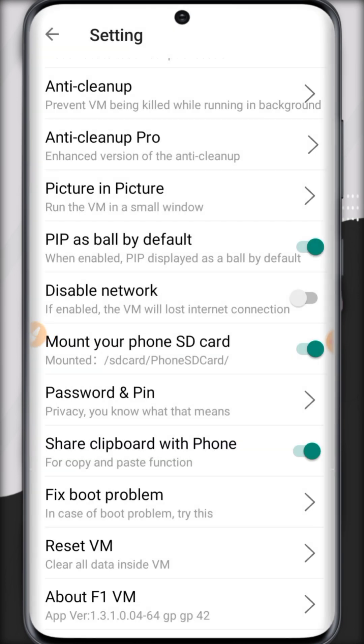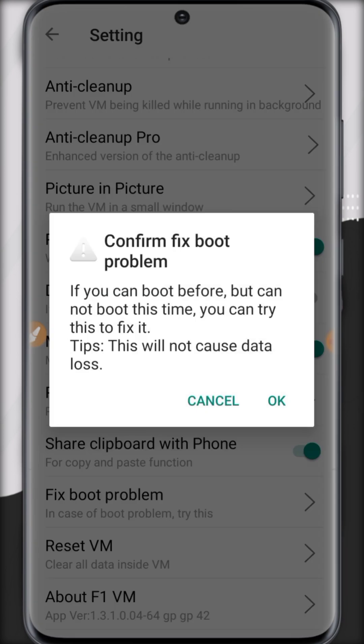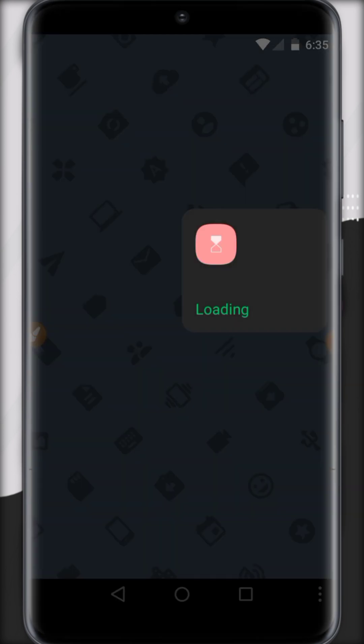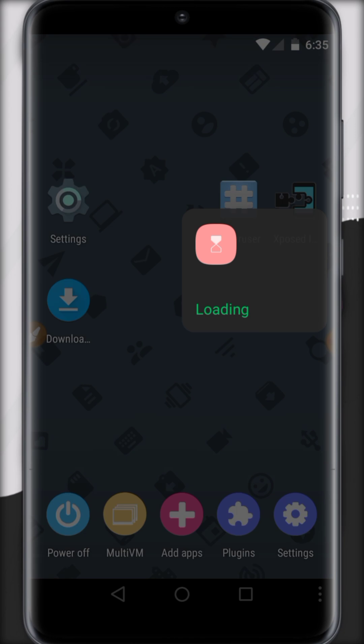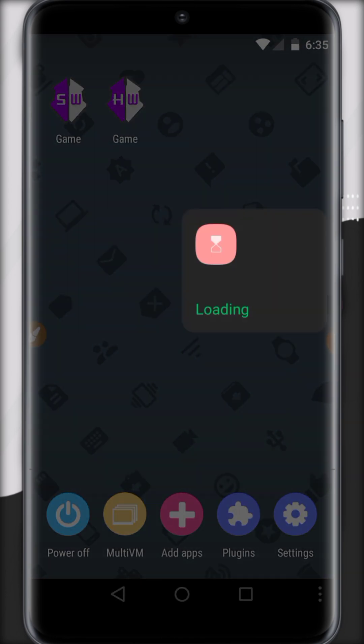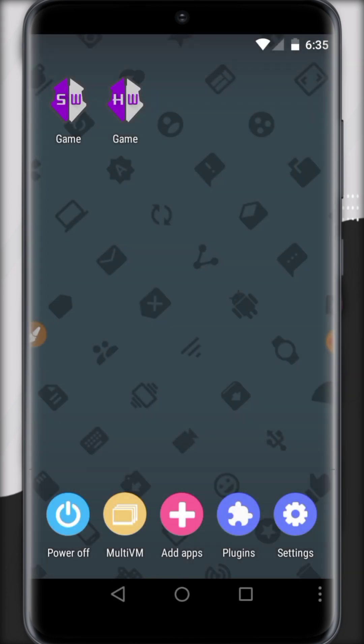If it has a boot problem you can click on fix boot problem and click OK. It will save all the changes.